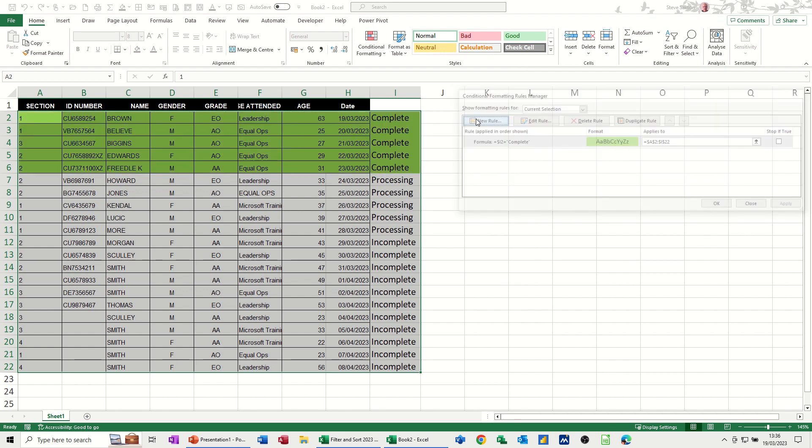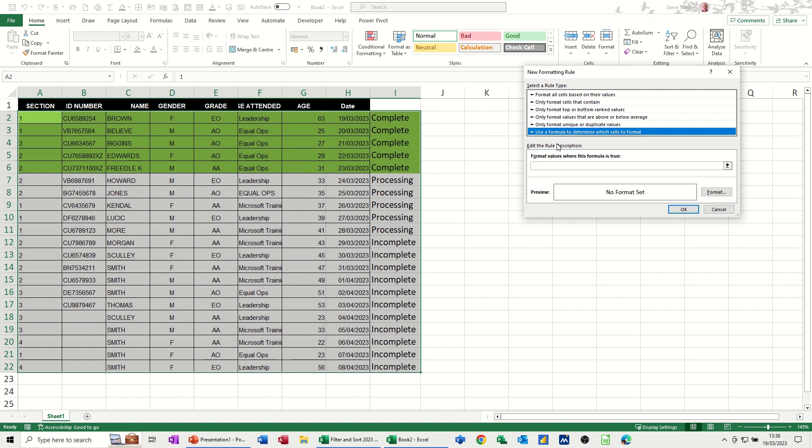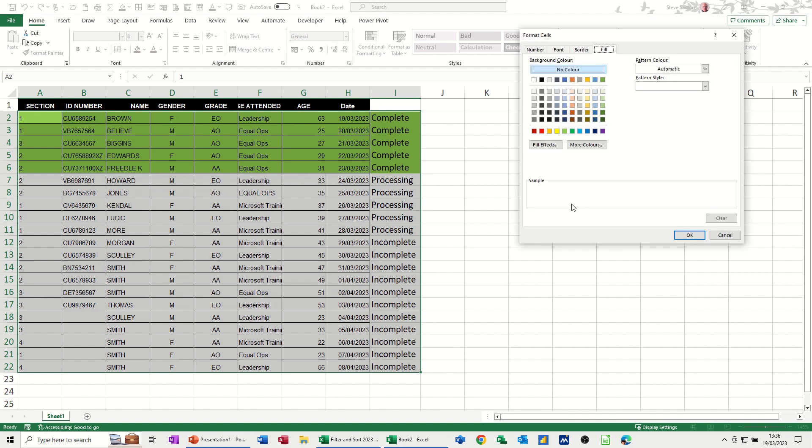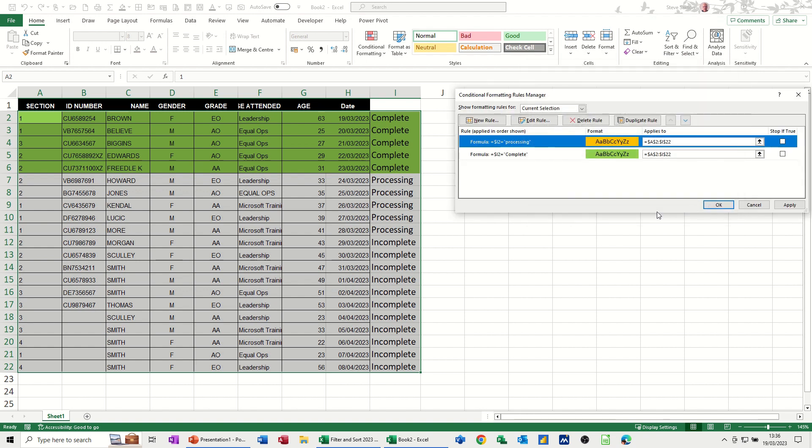And then new rule, formula option. If that cell, take off the dollar sign, equals processing. In quotes, that needs to go in quotes. If that's true, I want that to be amber. OK, to that, OK, again, apply that once, have a look. Yeah, that works.